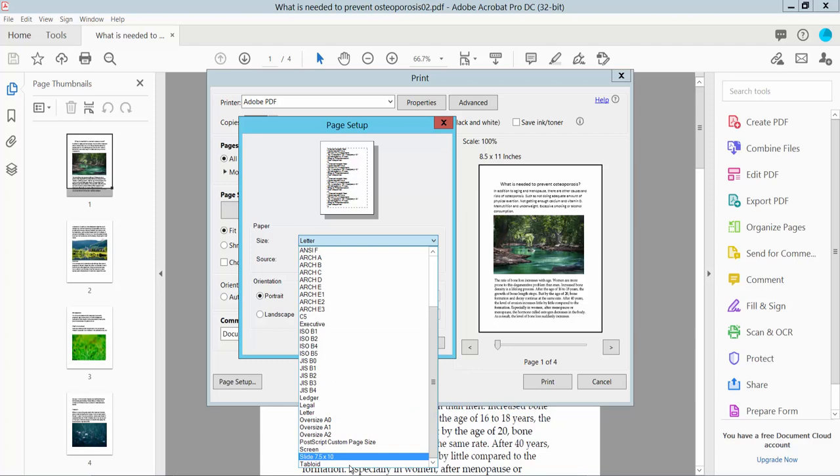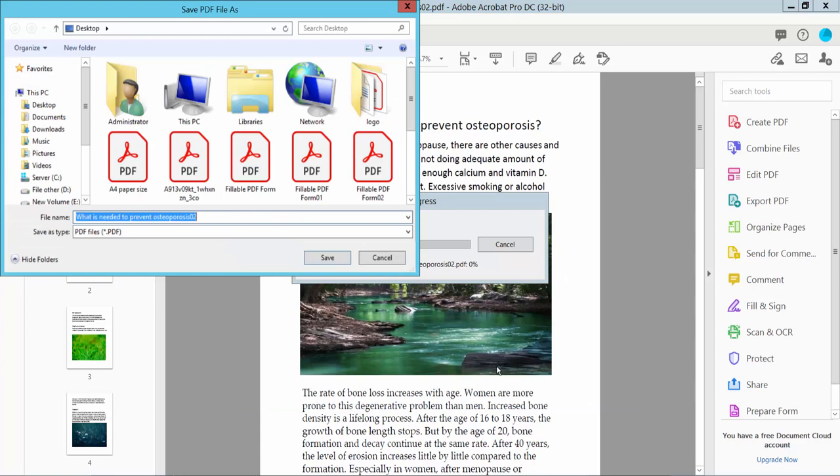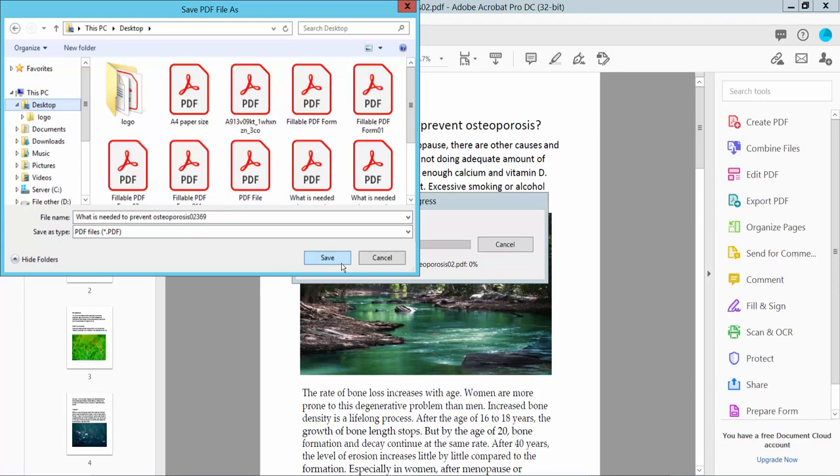Select the tabloid option here, then click OK. The tabloid size is already applied. Now click the print option and save your PDF file location.